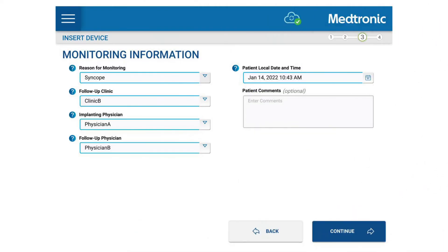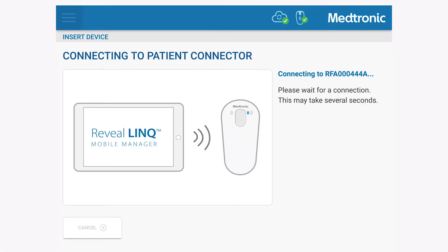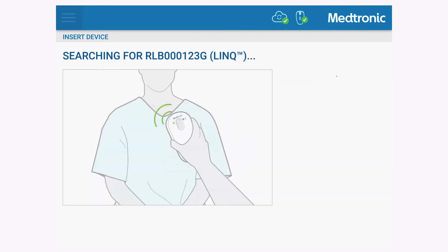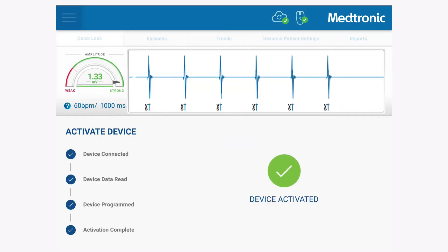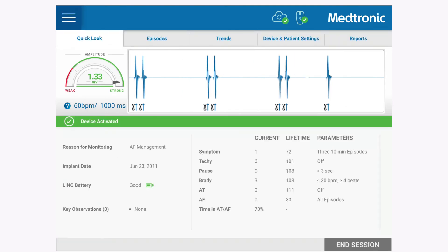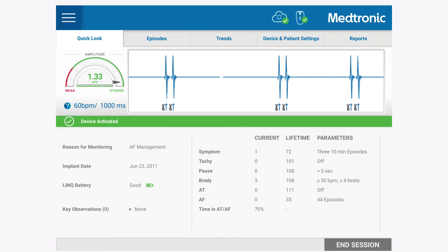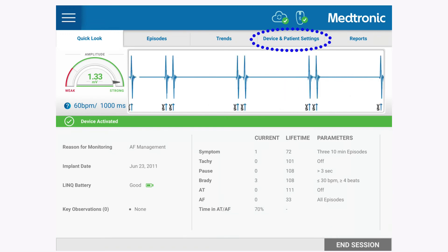The following information — including the patient's reason for monitoring, follow-up clinic, and implanting physician — can be added after associating the monitor. Each reason for monitoring has specific nominal programmable settings. These nominal settings can be changed on the device and the patient's settings tab after R-Waves are confirmed.